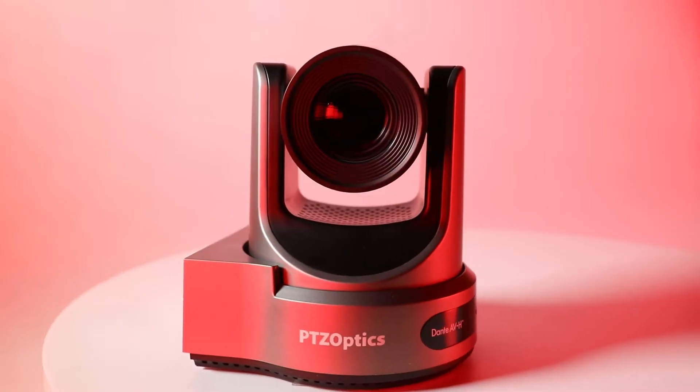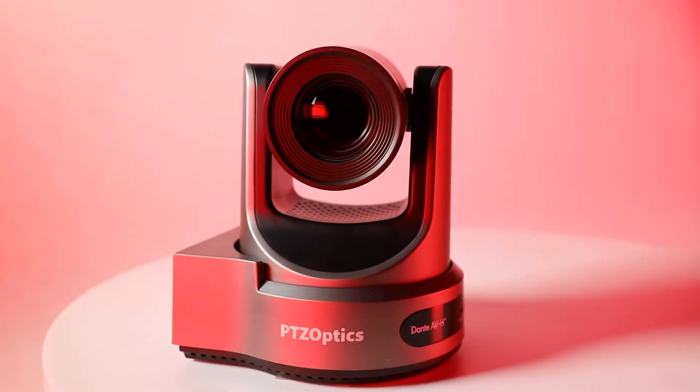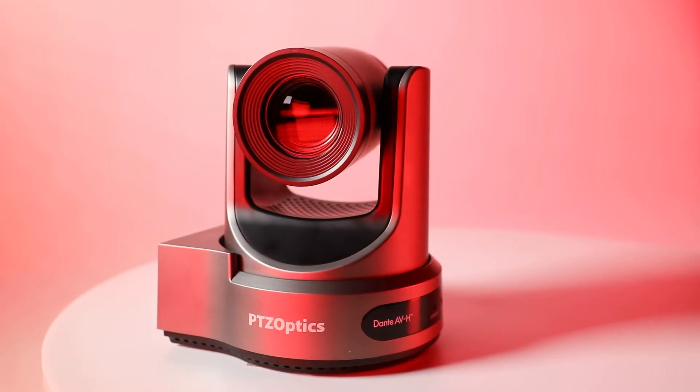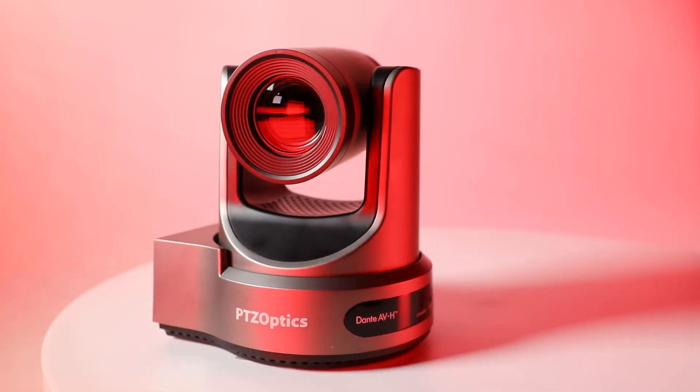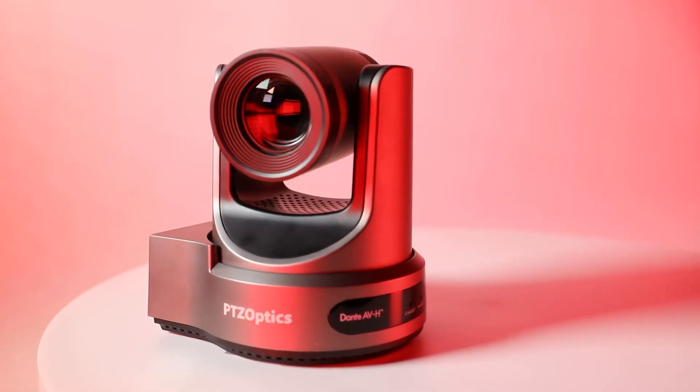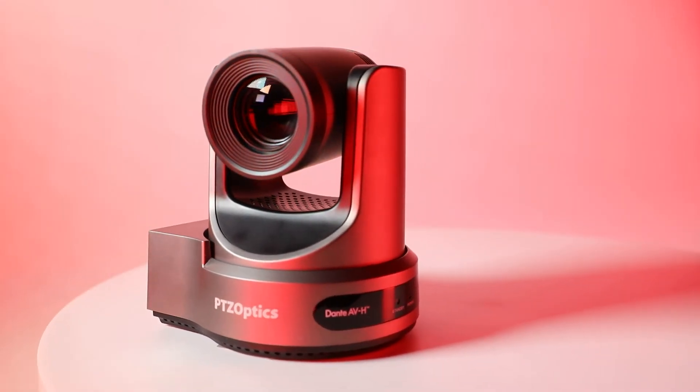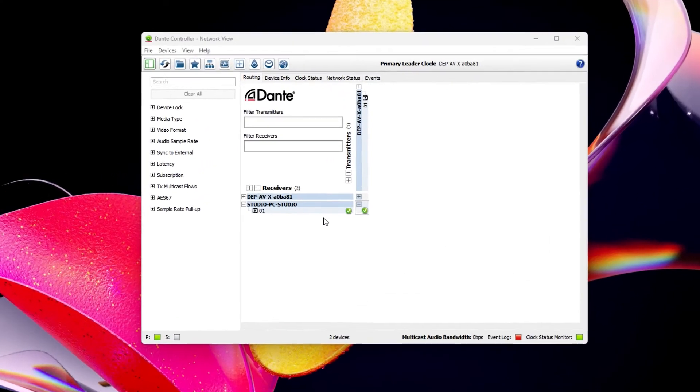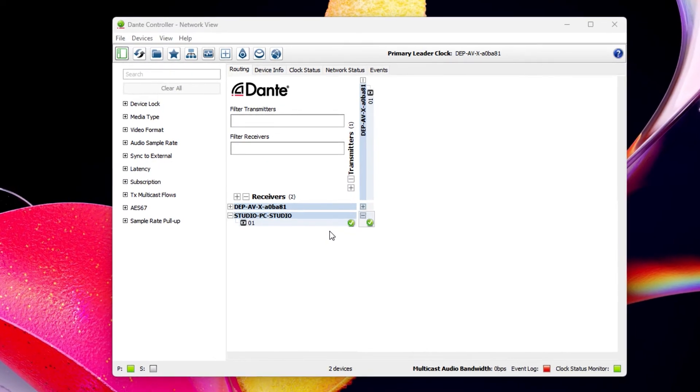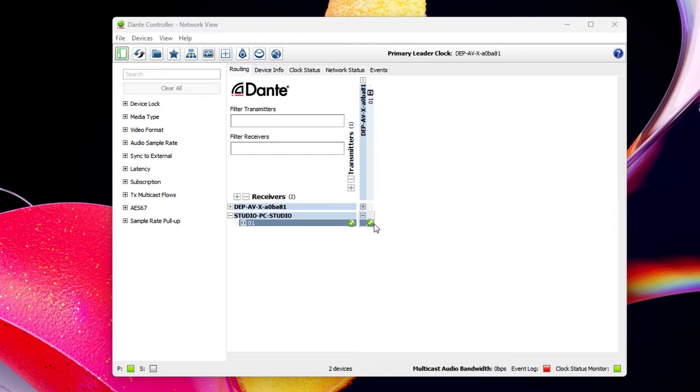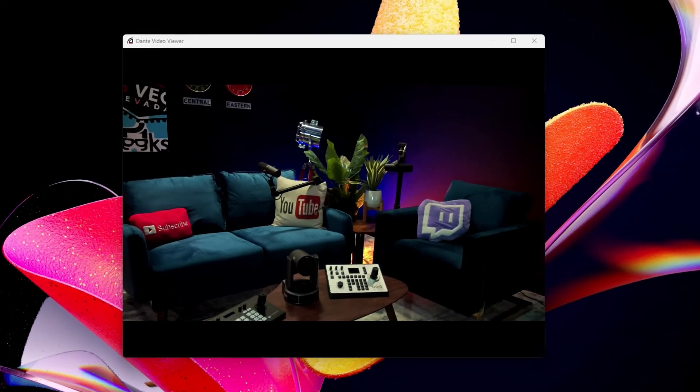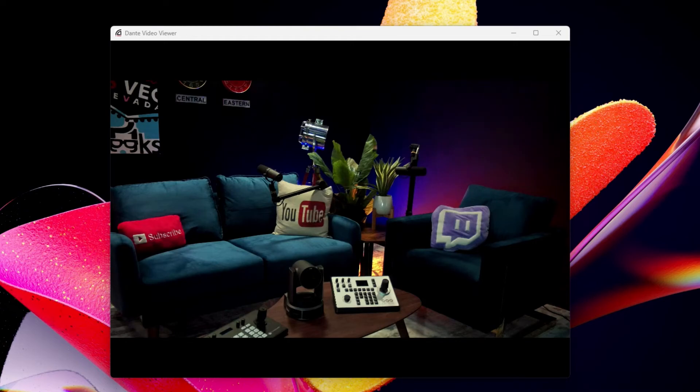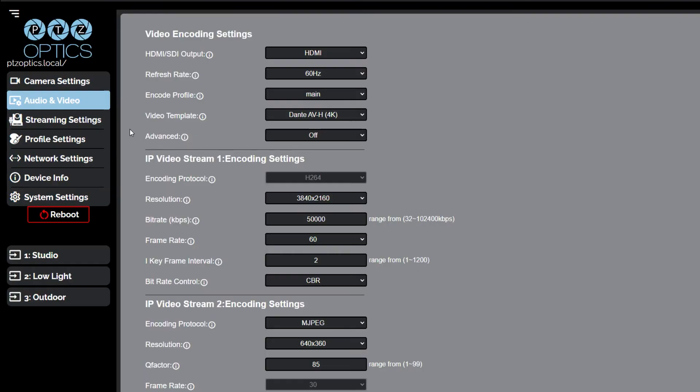Now that your camera is on the network and you are familiar with the interface, let's connect your camera to the Dante controller to patch video the same way you would patch audio. Your Link 4K camera will show up as a transmitter device in the Dante controller, which will allow you to route video and audio directly to any Dante receiver on your network. The video will work automatically once connected to the network. You can adjust the video resolution and frame rates in the audio and video settings area of the web interface.